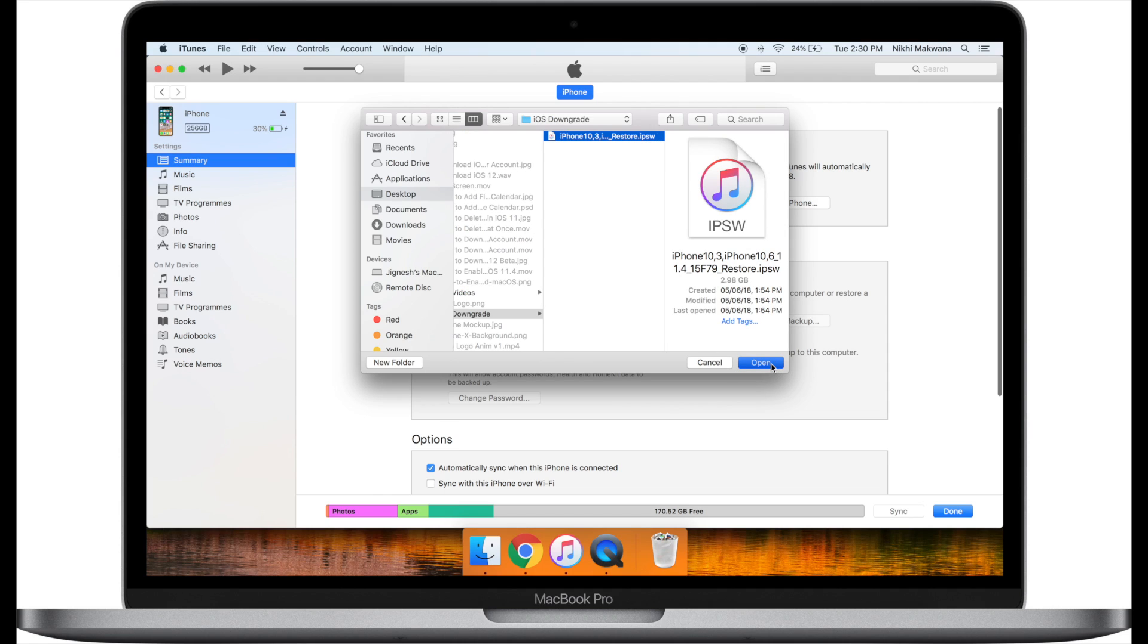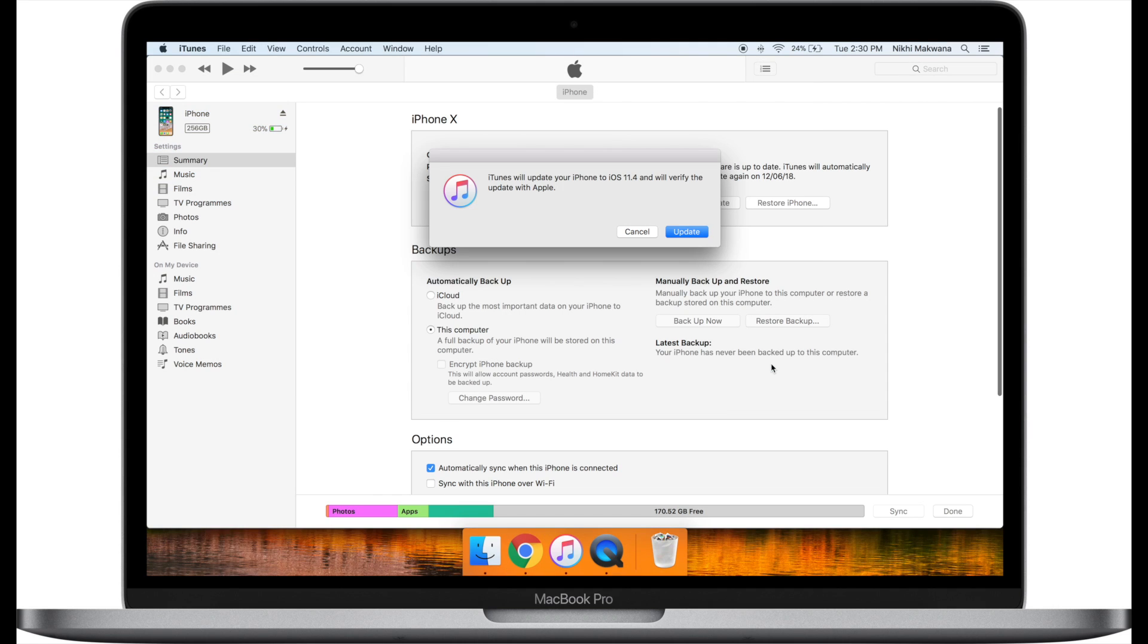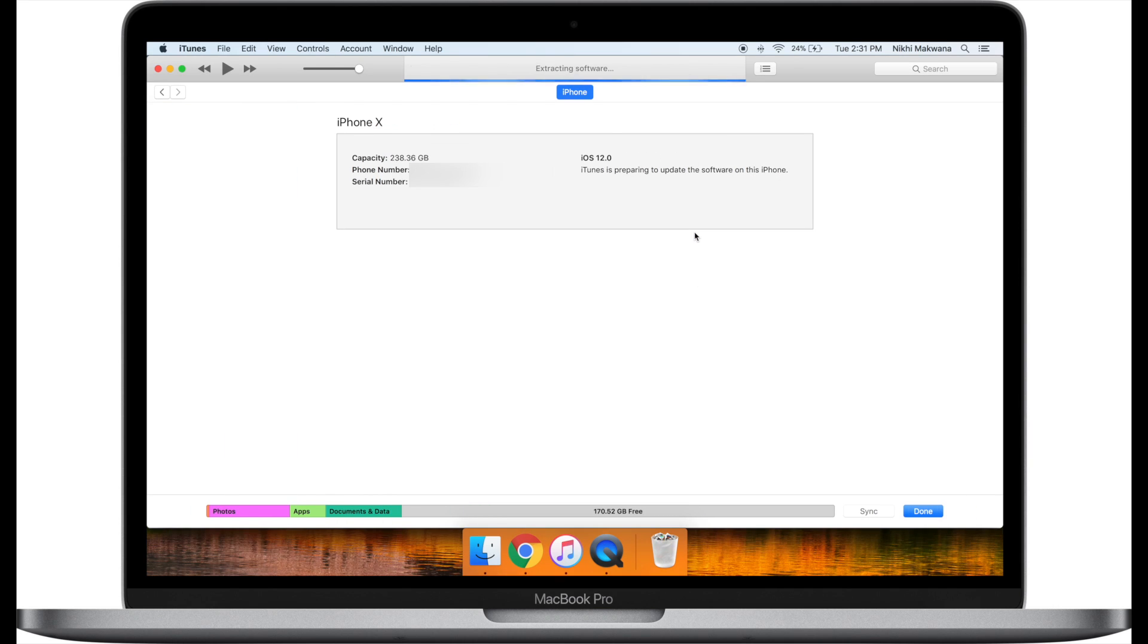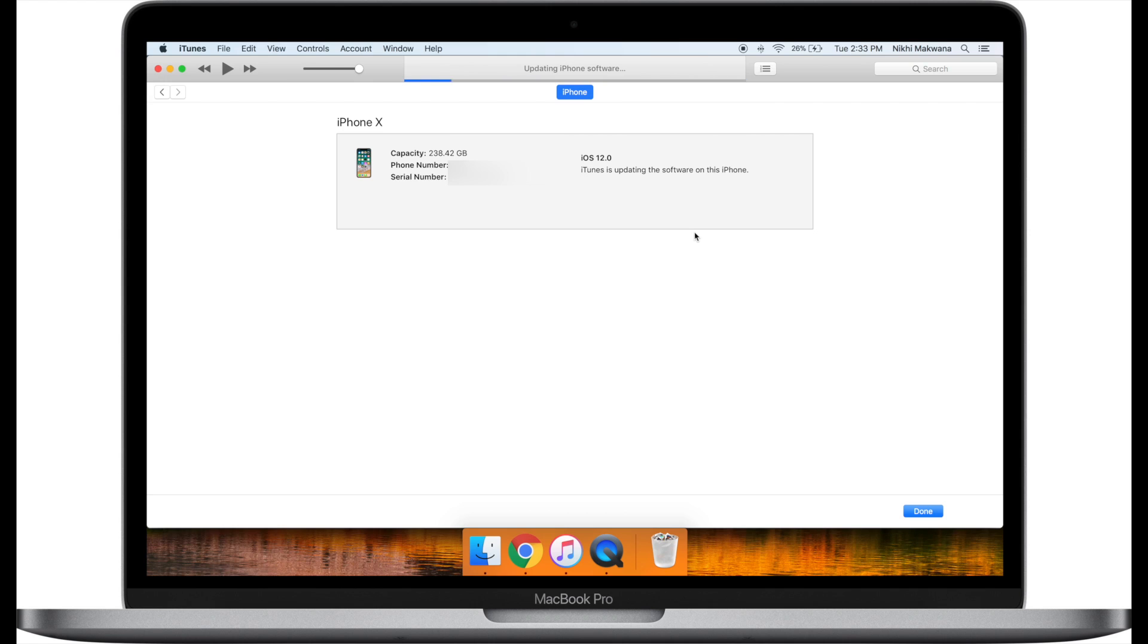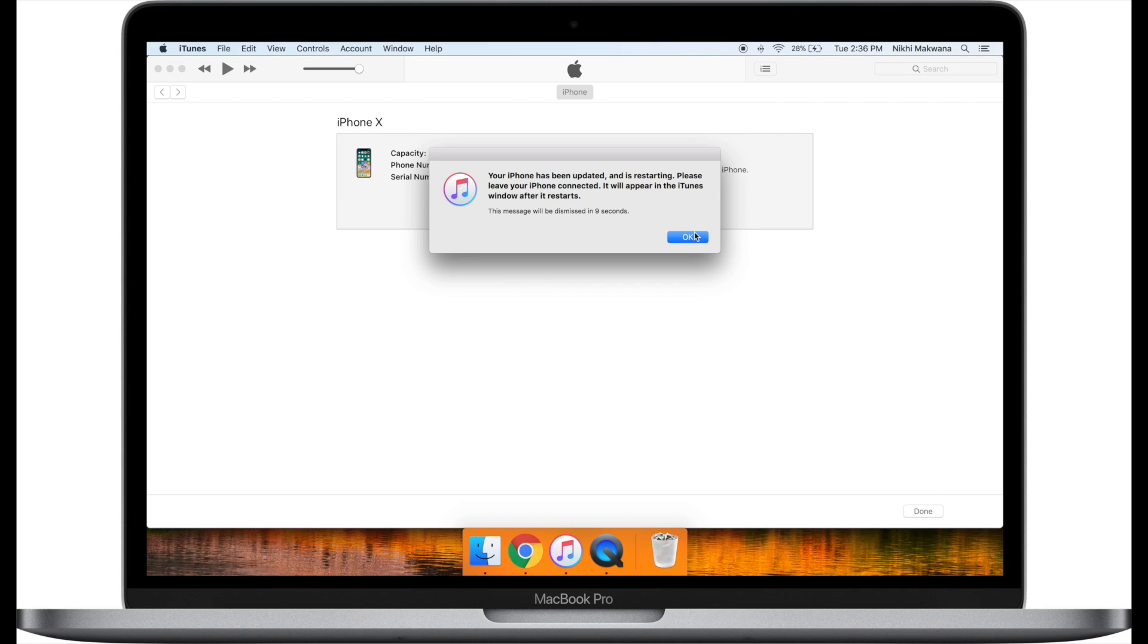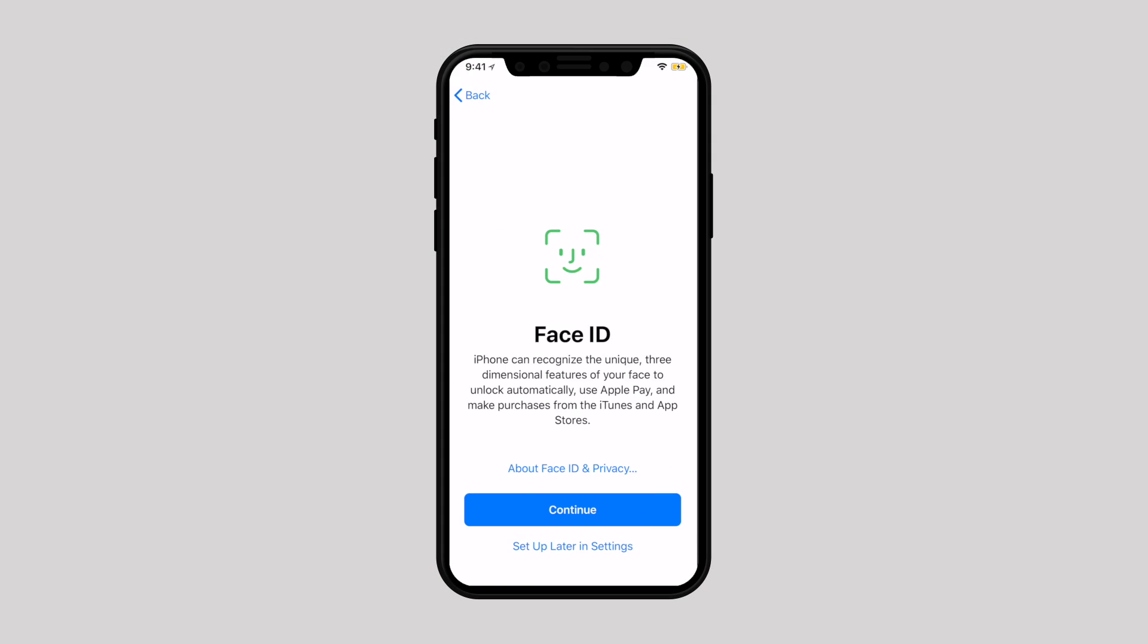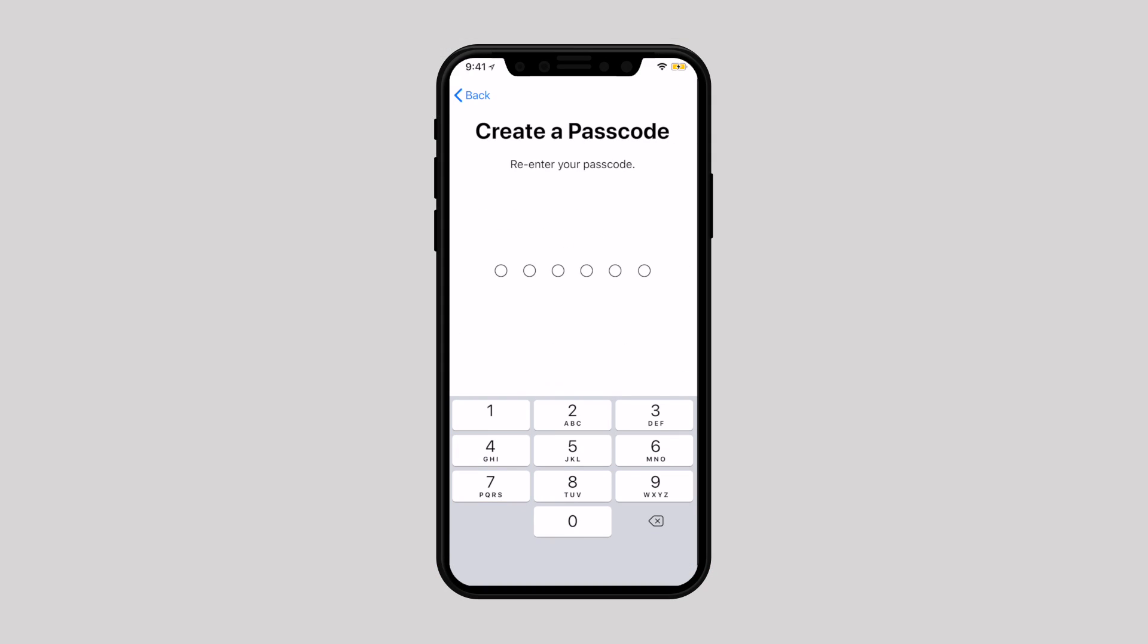Now, you can see a pop-up saying that iTunes will update your iPhone to iOS 11.4 and will verify the update with Apple. Hit the update button. Take a deep breath and let iTunes downgrade your device from iOS 12 to your chosen version of iOS. Follow the instruction on the phone to complete the setup of stable iOS.